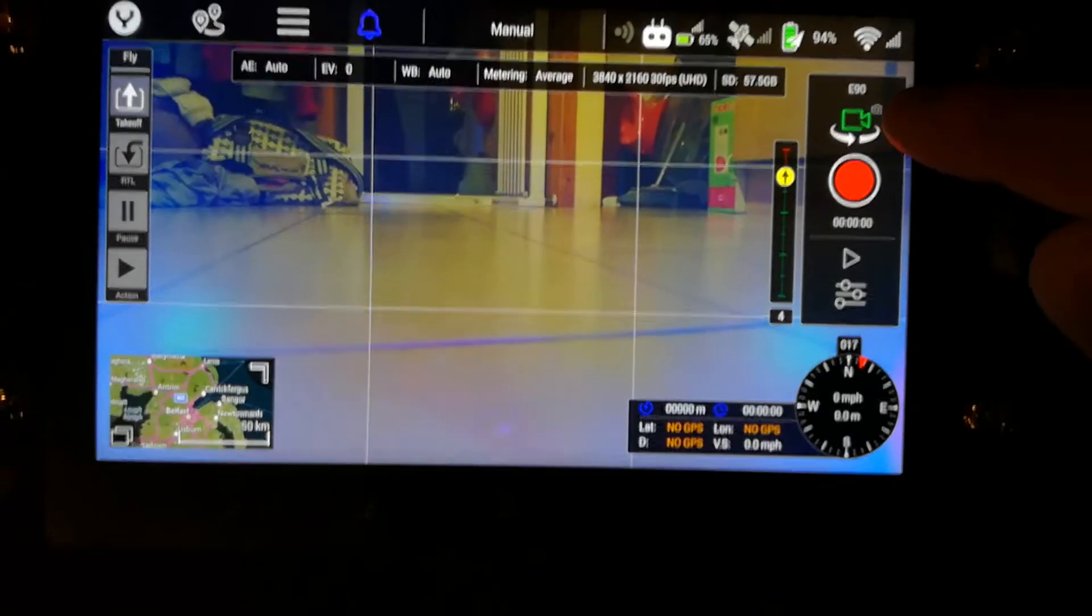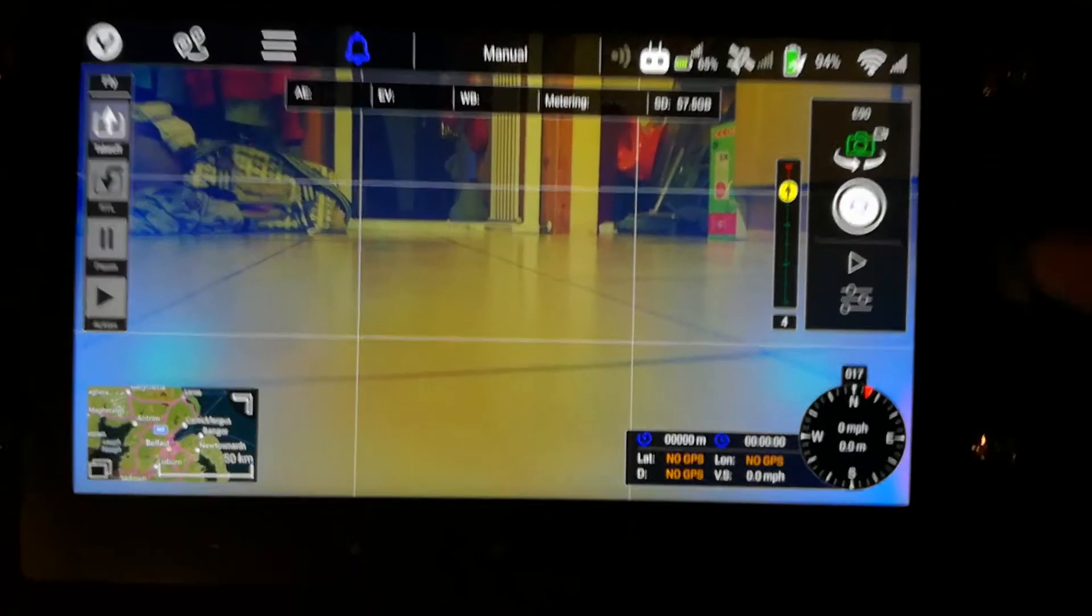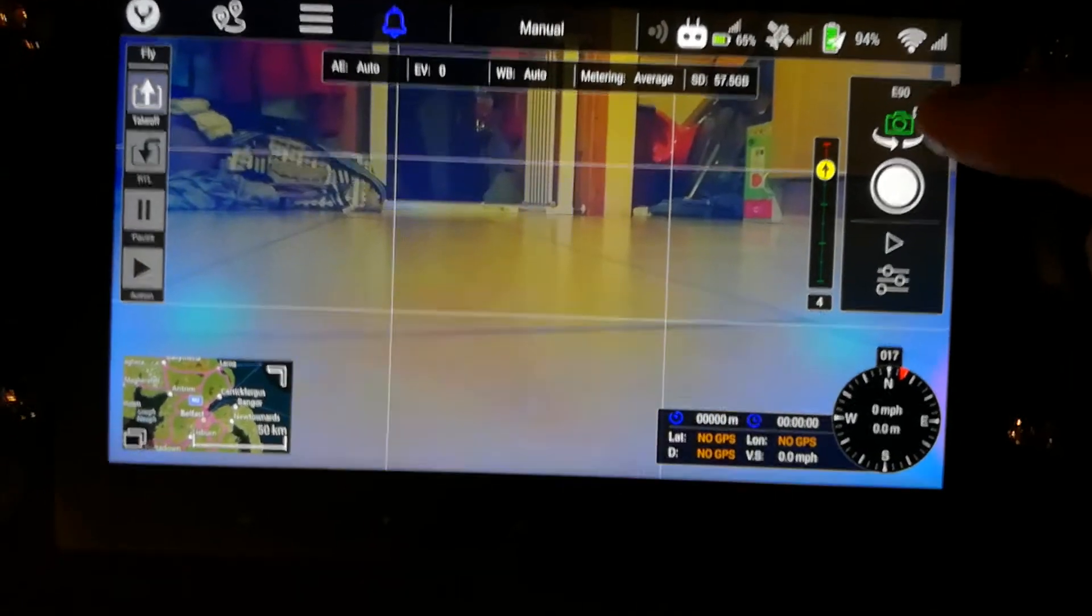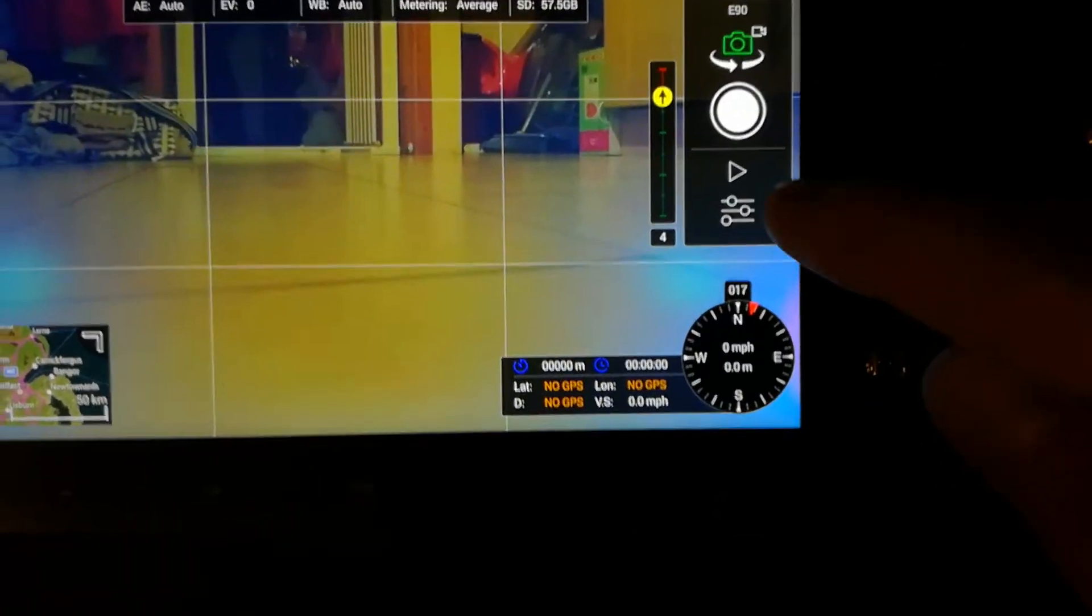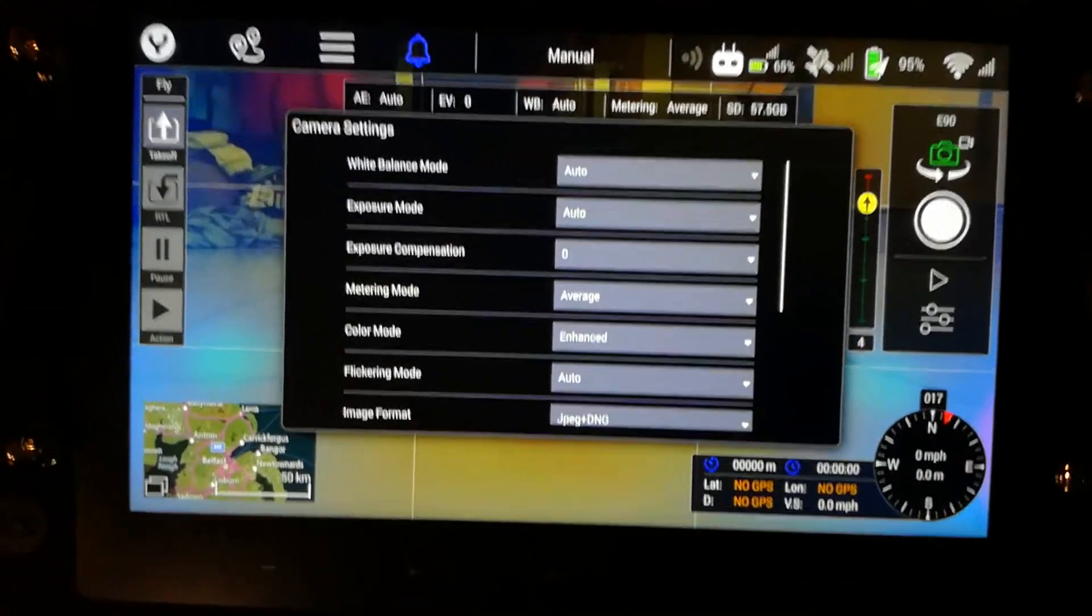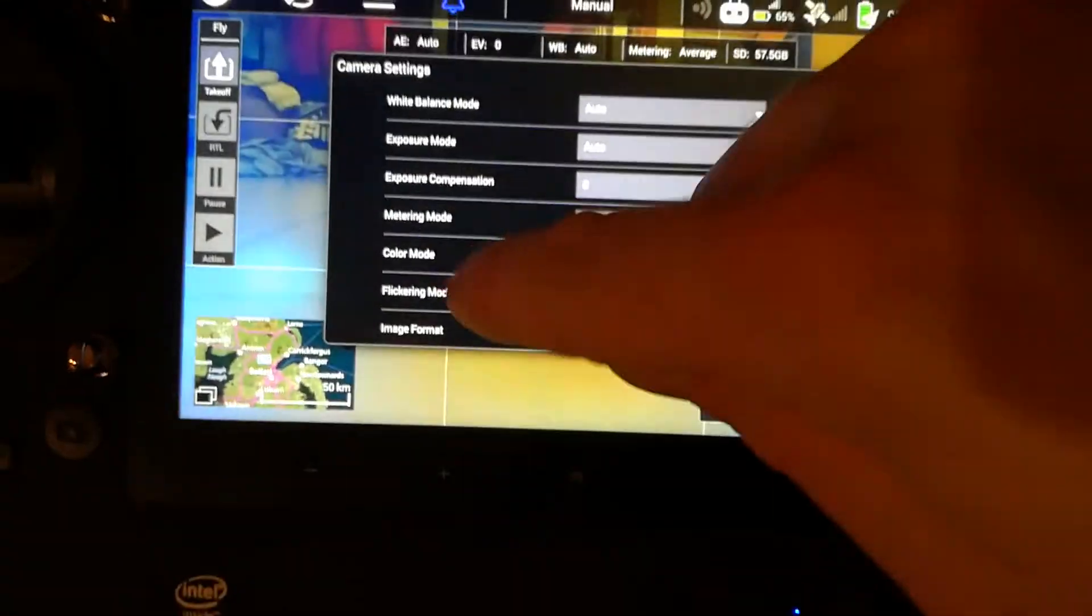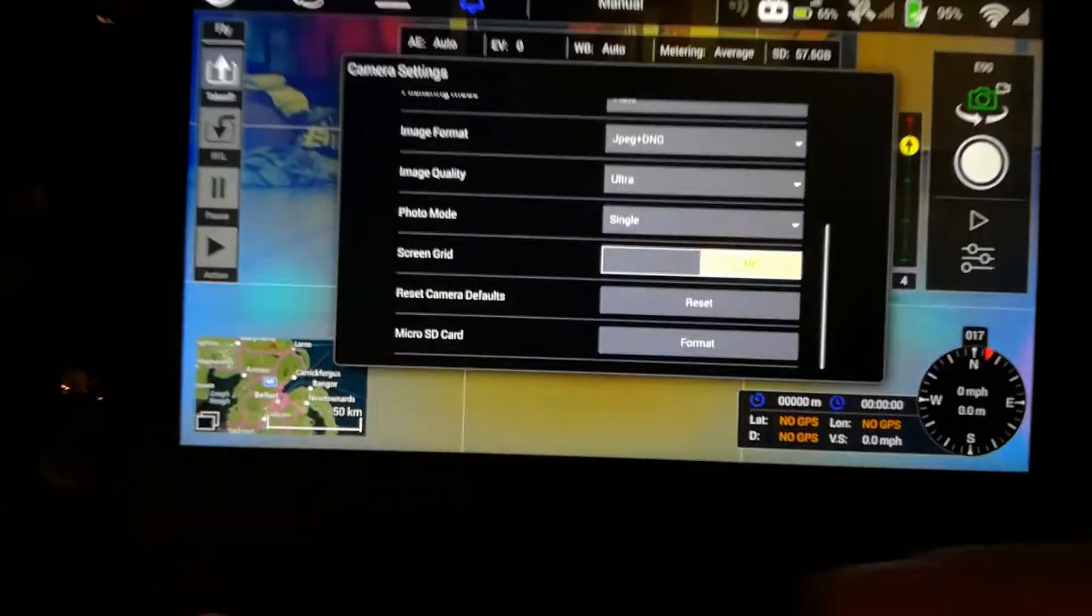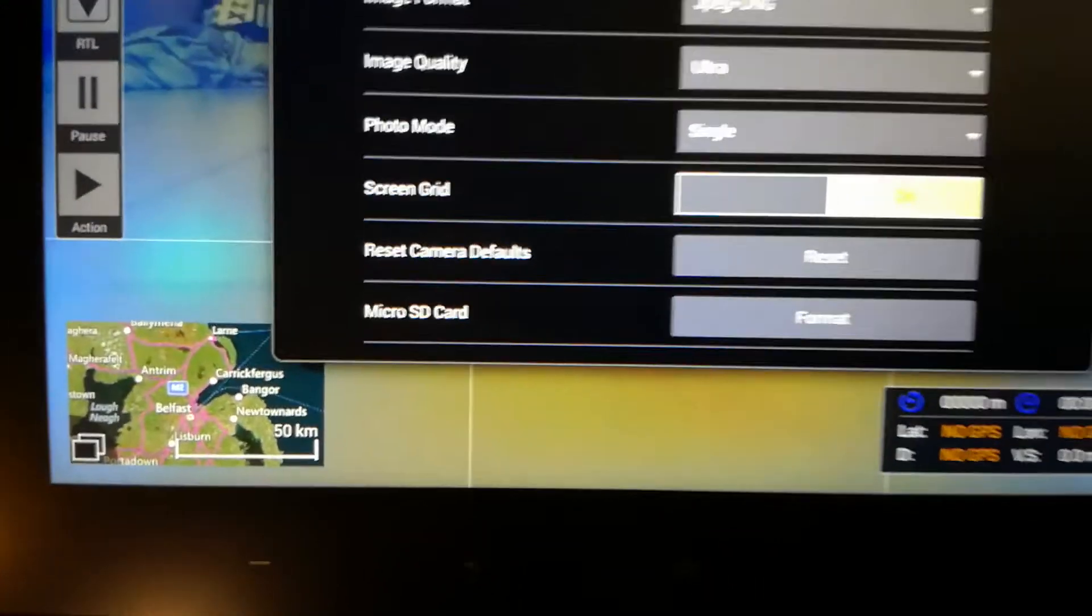You can either do this in video mode or swap over into camera mode and then just tap the three wee sliders here for settings. Tap settings and up comes all your settings. Scroll down to the bottom and at the very bottom is micro SD card.